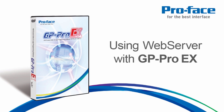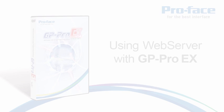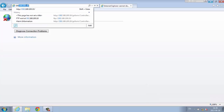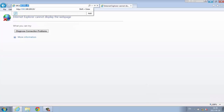Using Web Server with GP Pro EX. Web Server brings your application alarms to you, wherever you are.